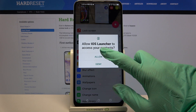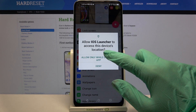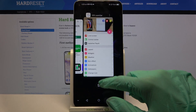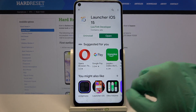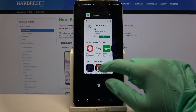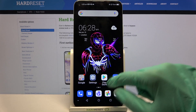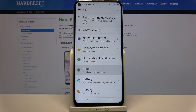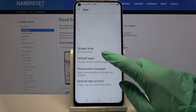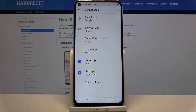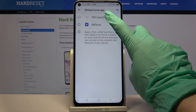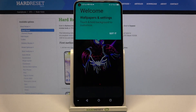Now select Allow and go back. Over here we go into Settings, click on Apps, choose Default Apps and tap on Home App. Select iOS Launcher by clicking on it and choose Got It.